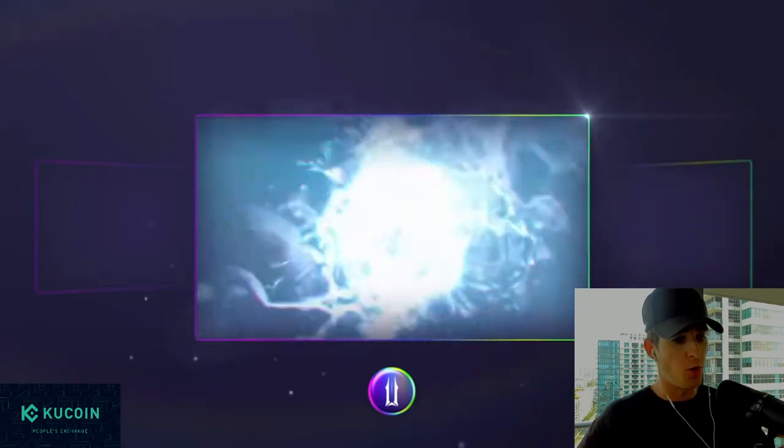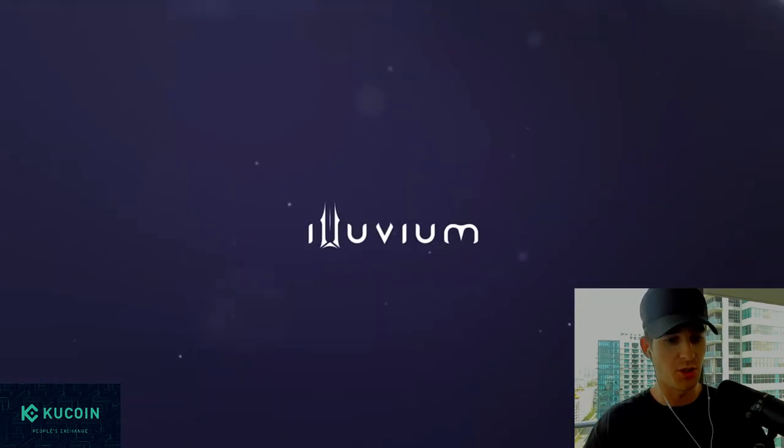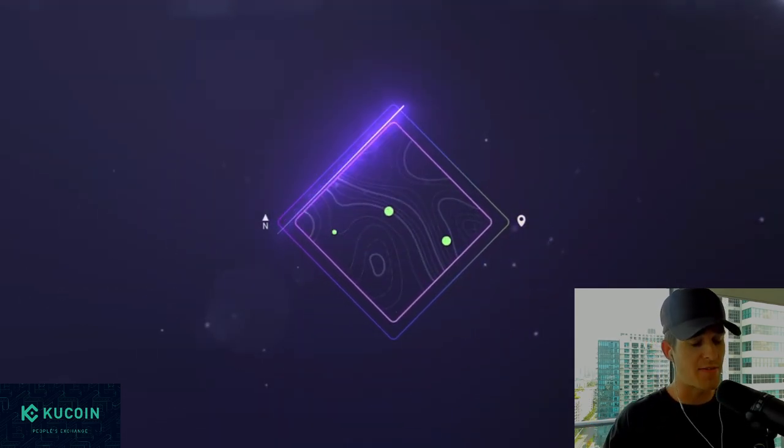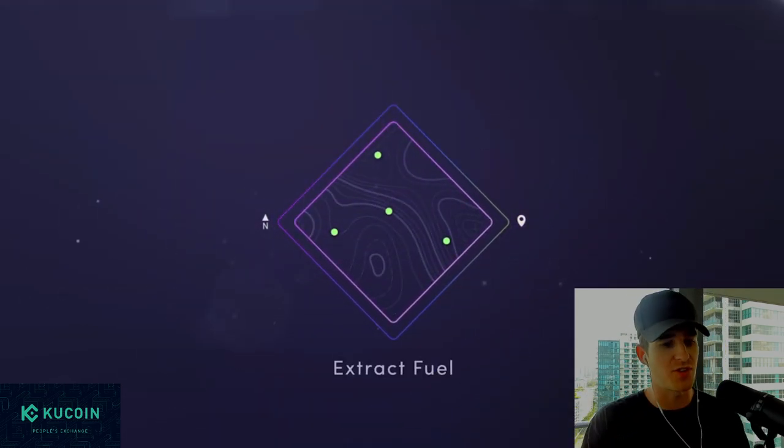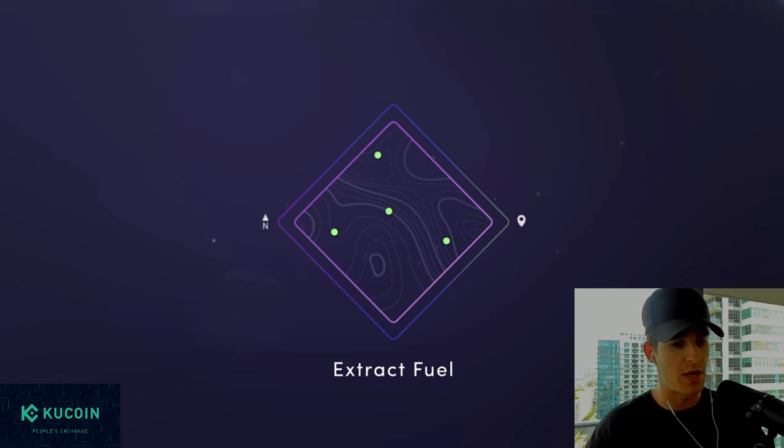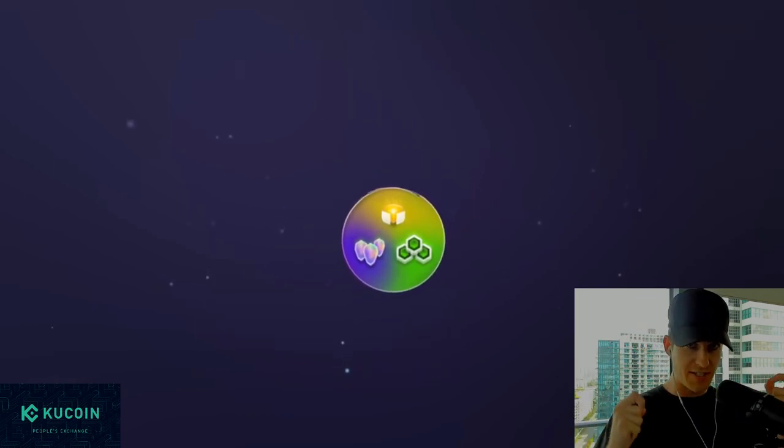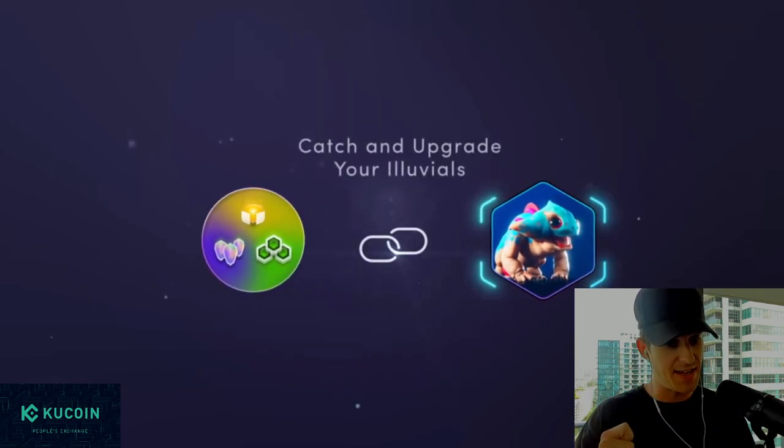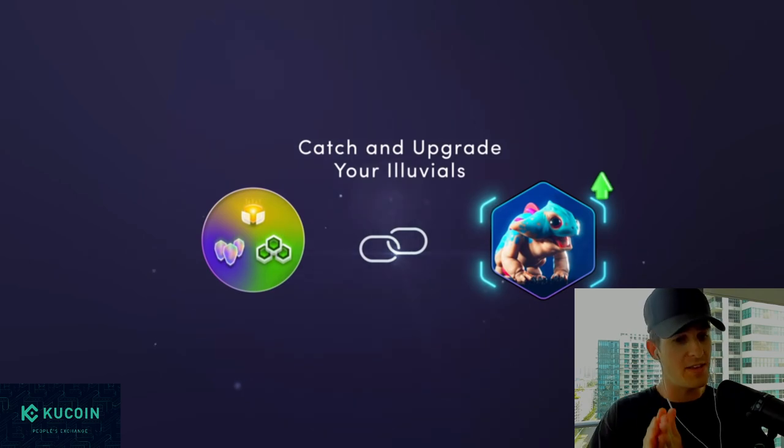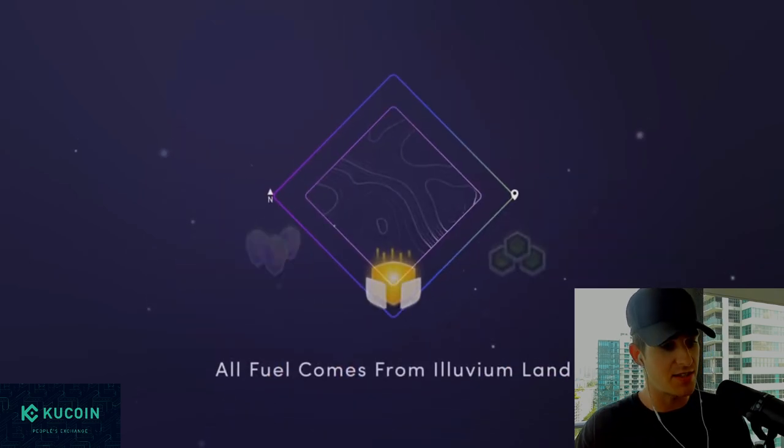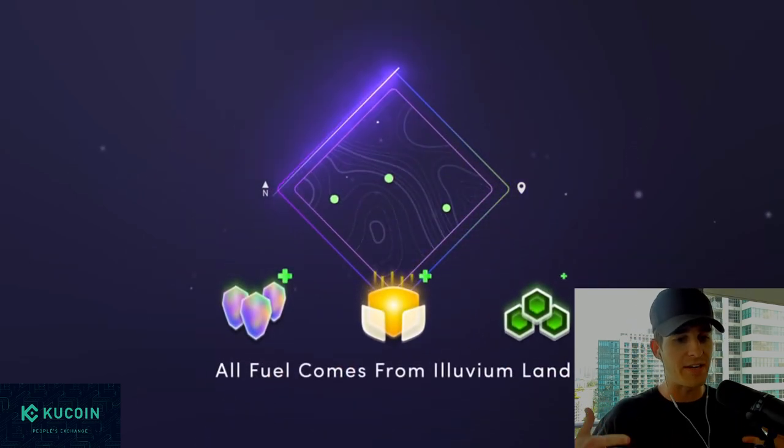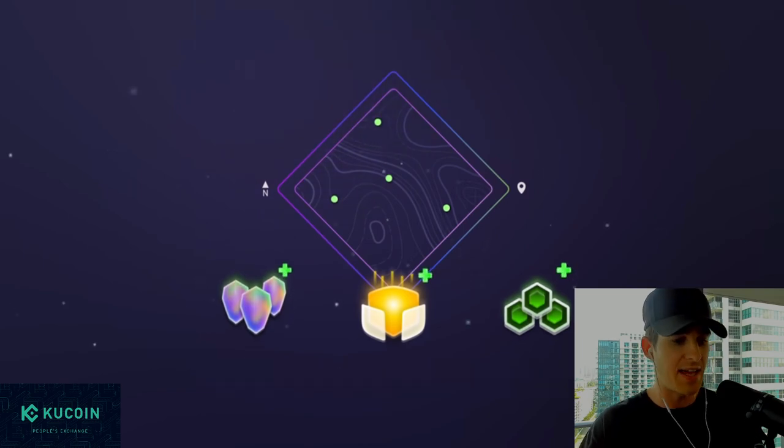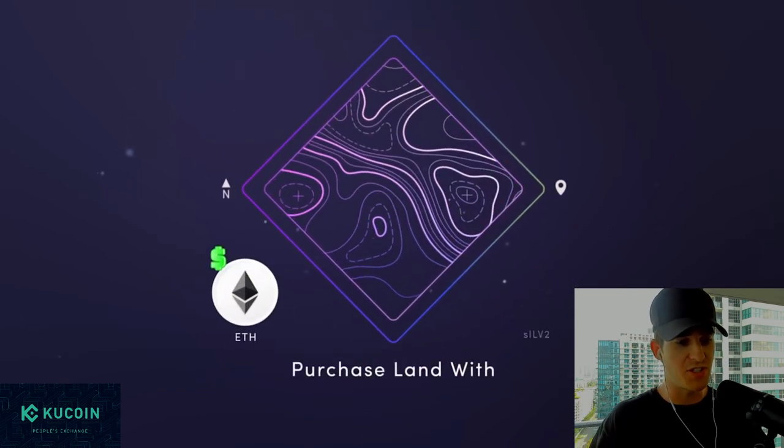The immersive open world experience where you go catch Illuvials, they have an auto battler, they'll have a separate companion app where you can actually build up your land plots as well. So we're going to take a look at all the different tiers of the land, the opening price points, when you can get involved on the land sales, as well as everything we know about Illuvium land today. So without further ado, let's jump into it.